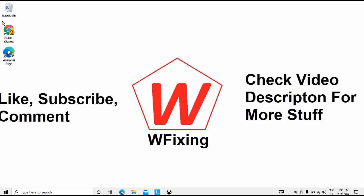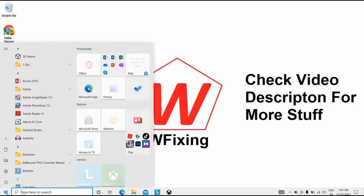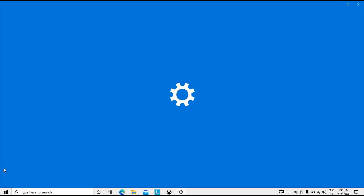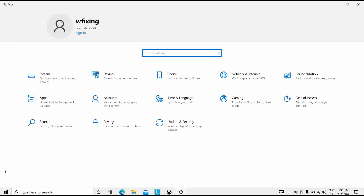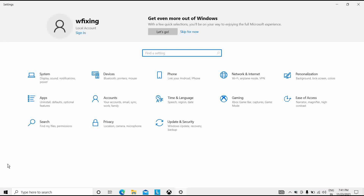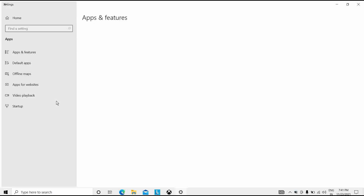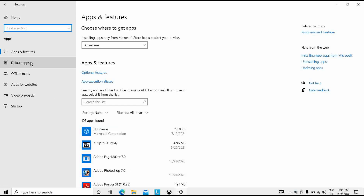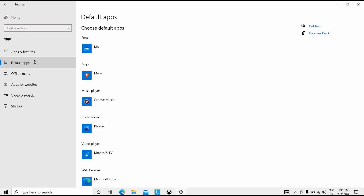First, open your Settings by clicking on Windows and opening Settings. Then navigate to Apps, then Default Apps. You can see the Default Apps section here. Go to the Default Apps section, then right-click on the Default sub-section. After that, go to the bottom of the page and click the Reset button.